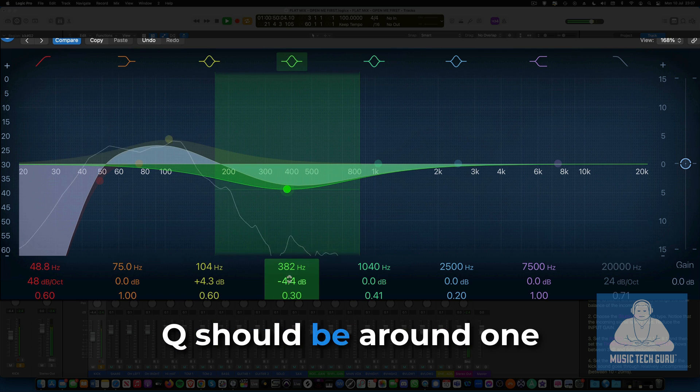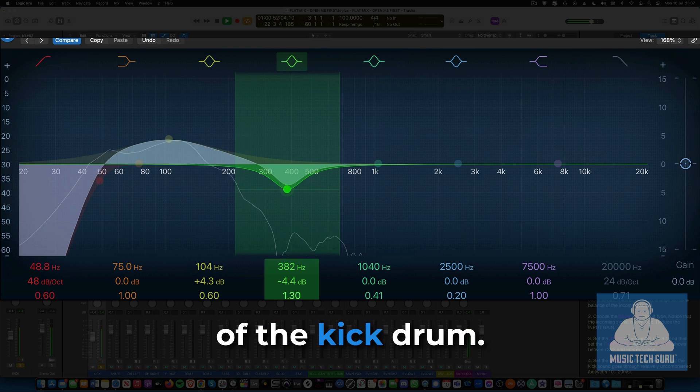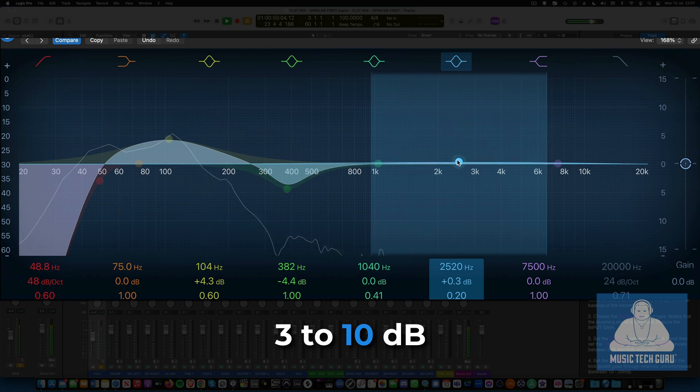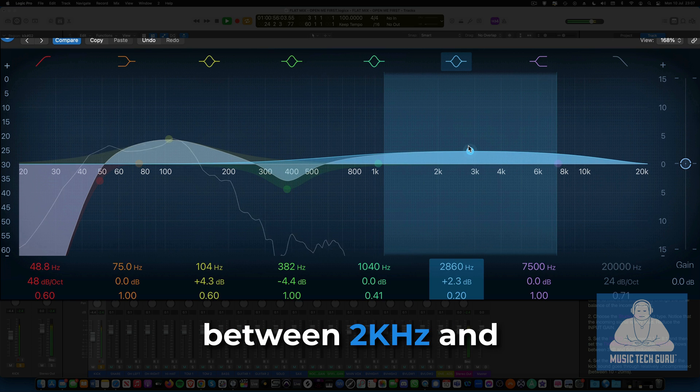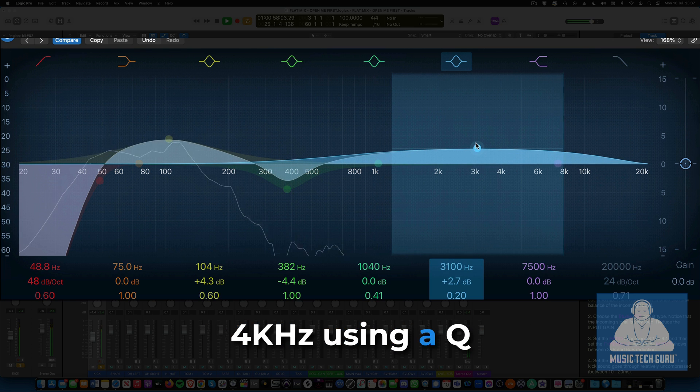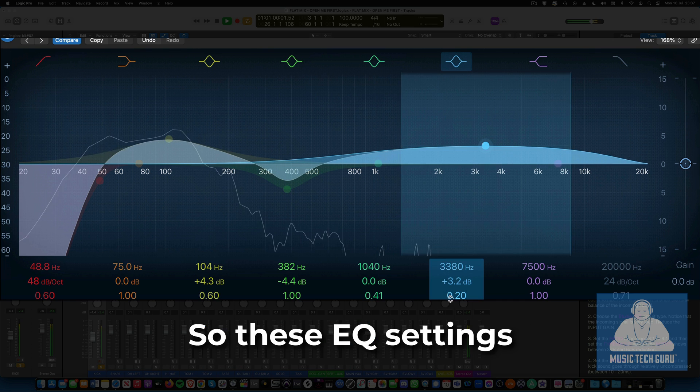To bring up the attack of the kick drum, the beater sound, boost 3 to 10 dB between 2 kHz and 4 kHz, using a Q value of around 0.7.